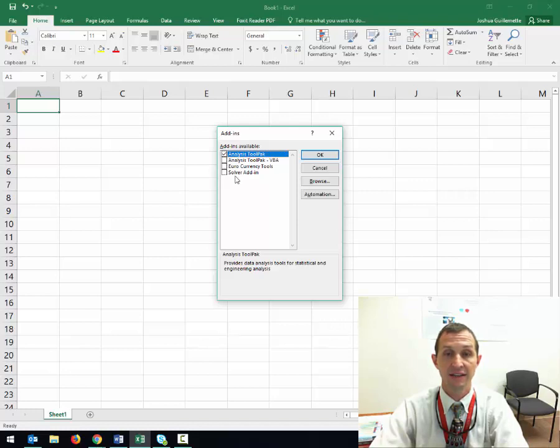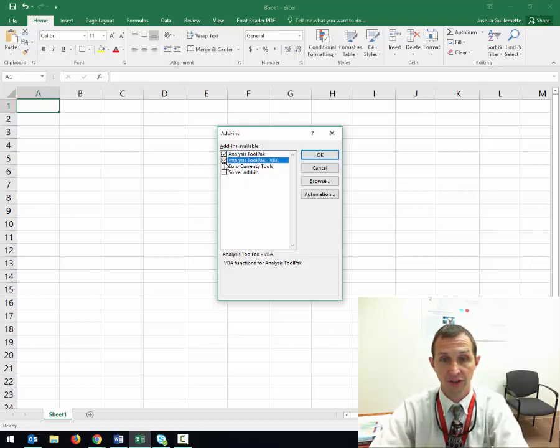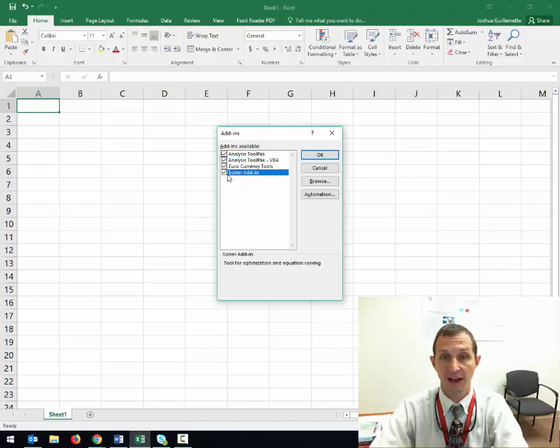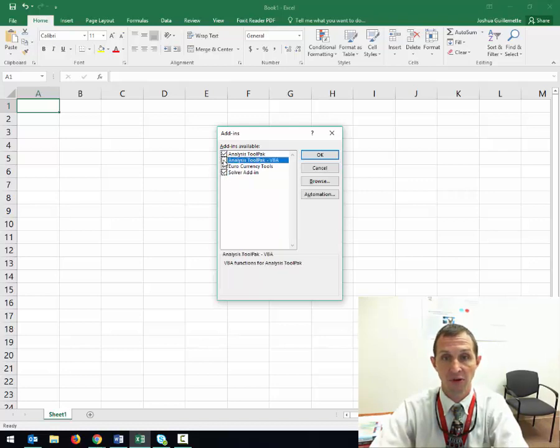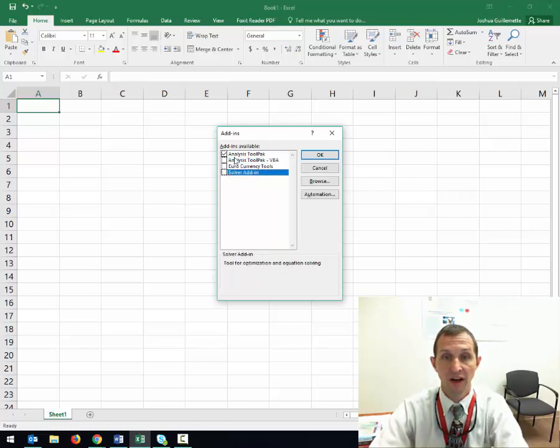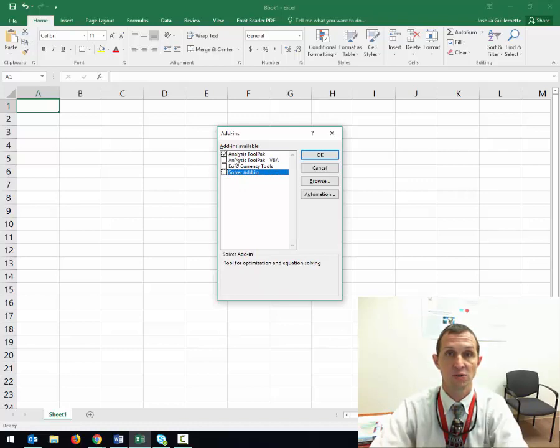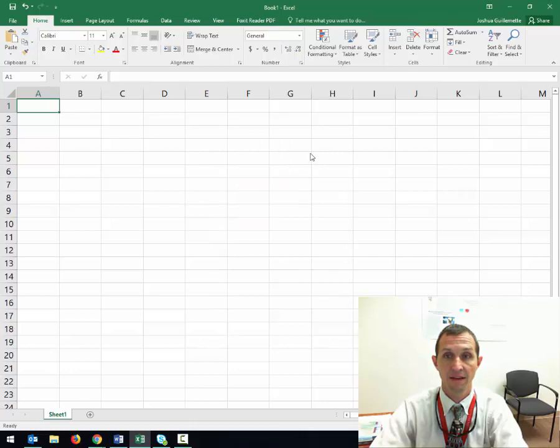Now I don't care if you click all of them—it's awesome, I'm a nerd, I like to click all of them—but really the only one that you need, the only one that we're going to be using, is the analysis tool pack here. You click on okay.